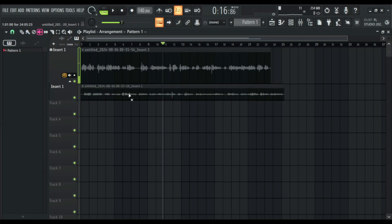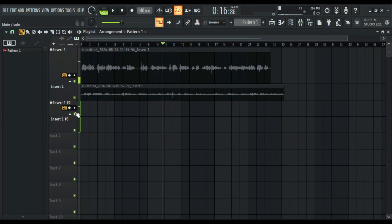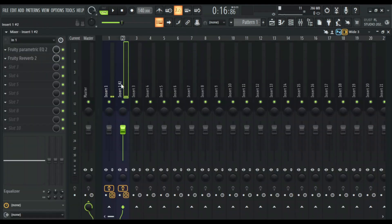Now if I duplicate this track I can also clone it and get the same effect into another track. When you clone, FL Studio asks what you want to clone — the pattern, the audio, the automation, the effects, and the group. I can select all of them, or uncheck the audio. Now look — we have two recording tracks and both link back to the same mixer insert with the same effects.